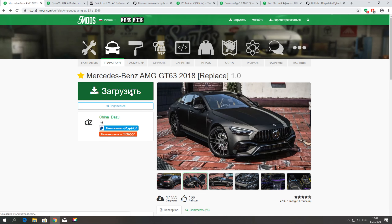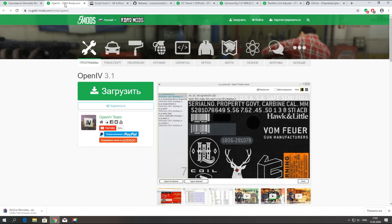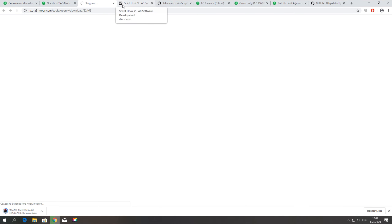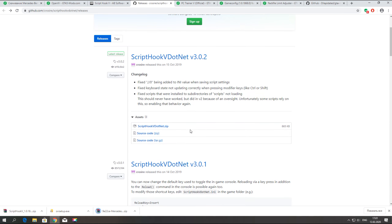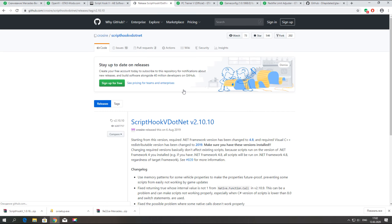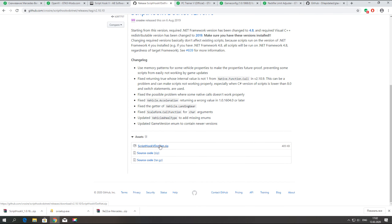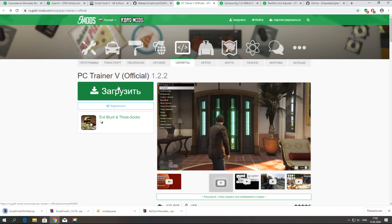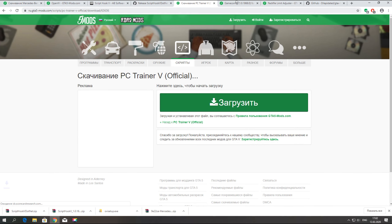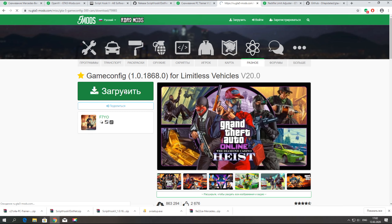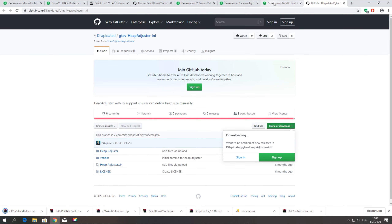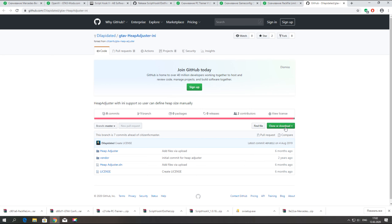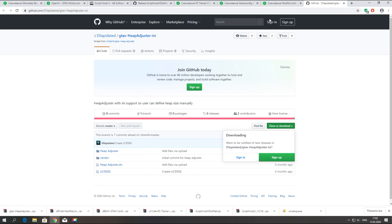Давайте скачаем наш мод и перейдём к установке. Нам понадобится программа Open4, скриптхук обычный и .NET — .NET скачиваем версии 6, потому что там нет багов. Также скачиваем PC Trainer для GTA 5 для спавна нашего мода, GameConfig, packfile limit adjuster и heap limit adjuster для стимовских версий, чтобы GTA не вылетала после установки GameConfig.